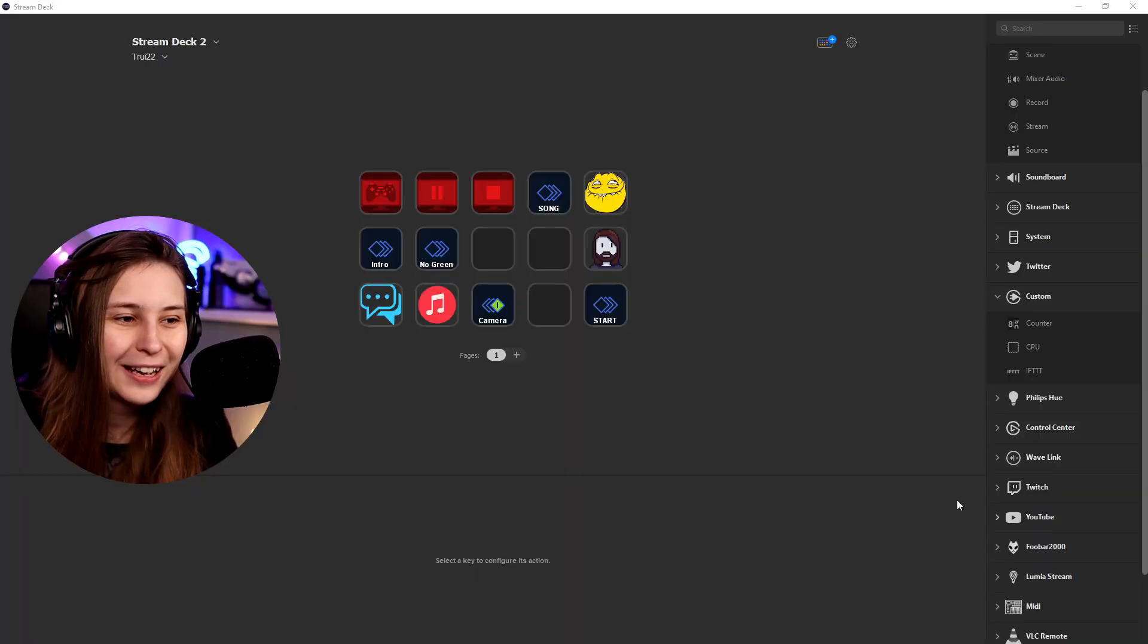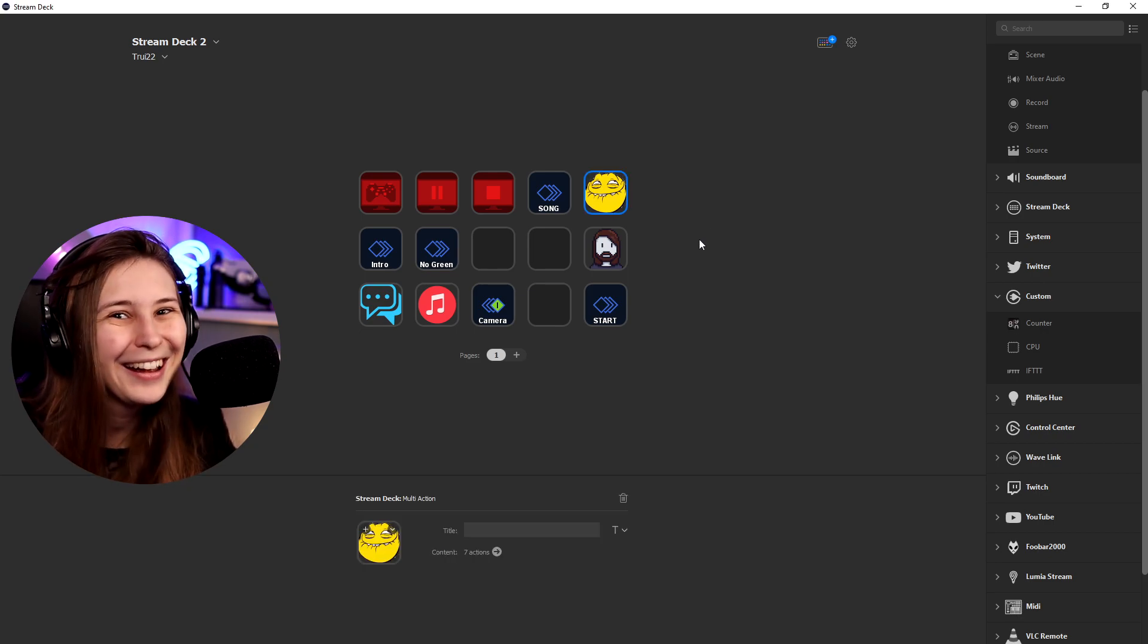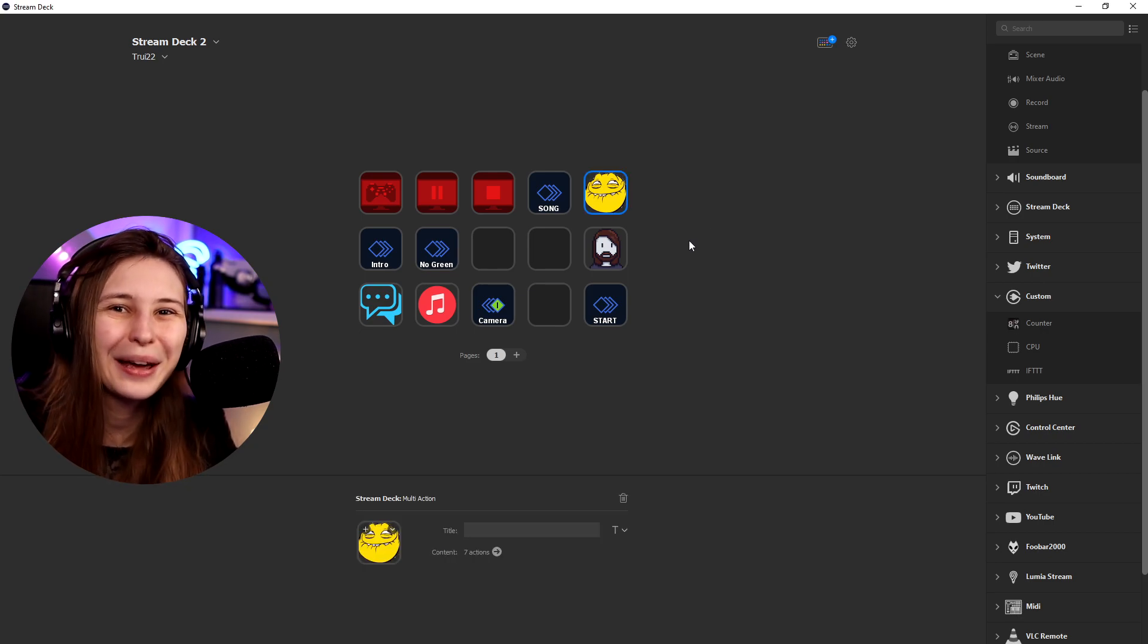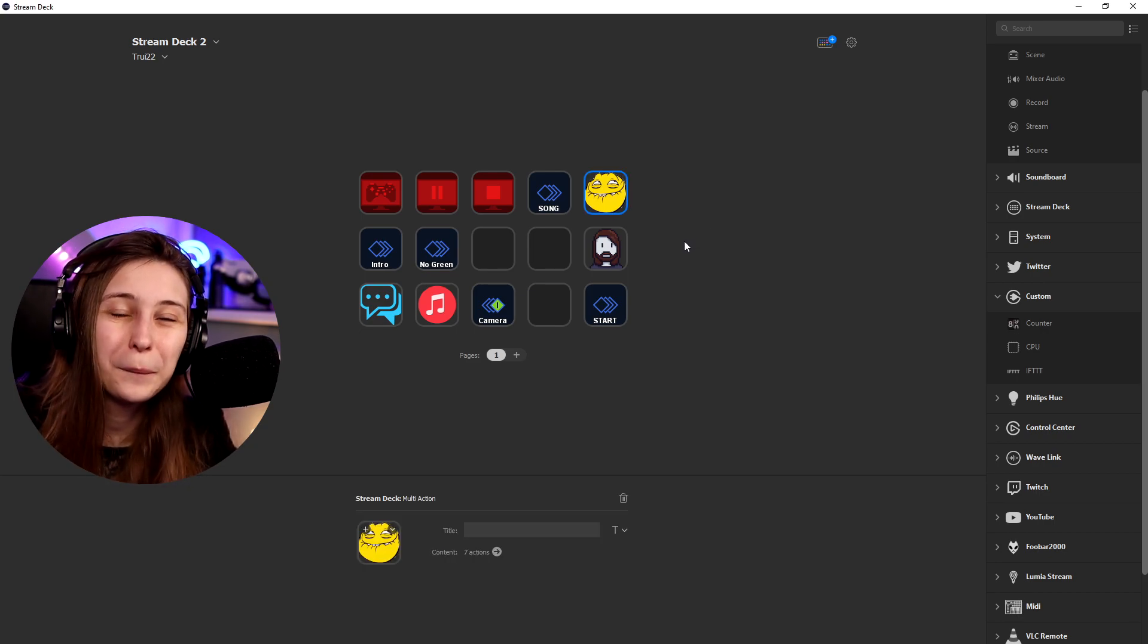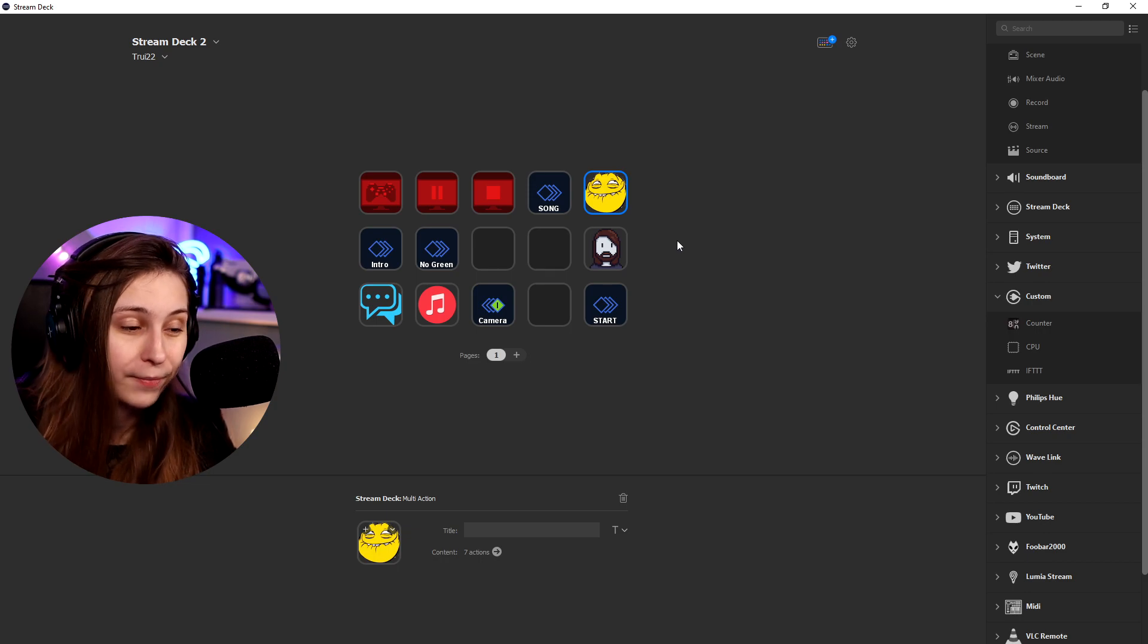This is how I made an anti-troll button on my stream deck. Here it is. I got this super cool looking troll guy, and if I click on that, it will help me defeat all the trolls in chat.